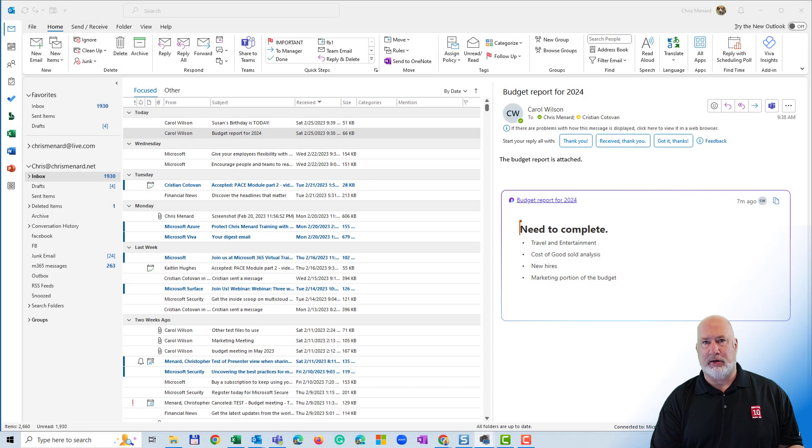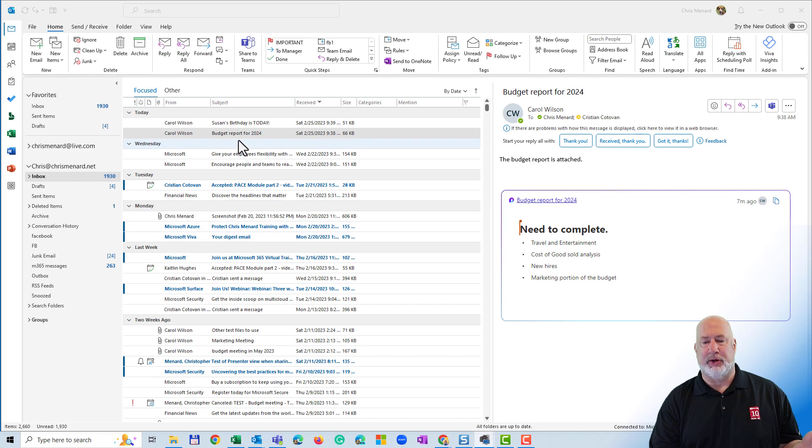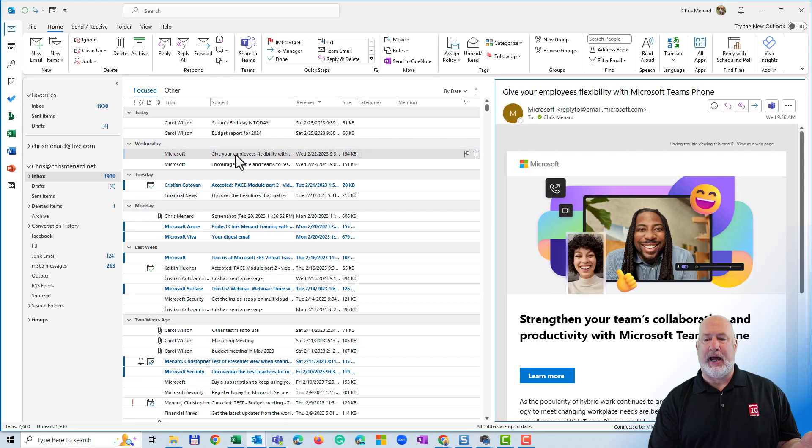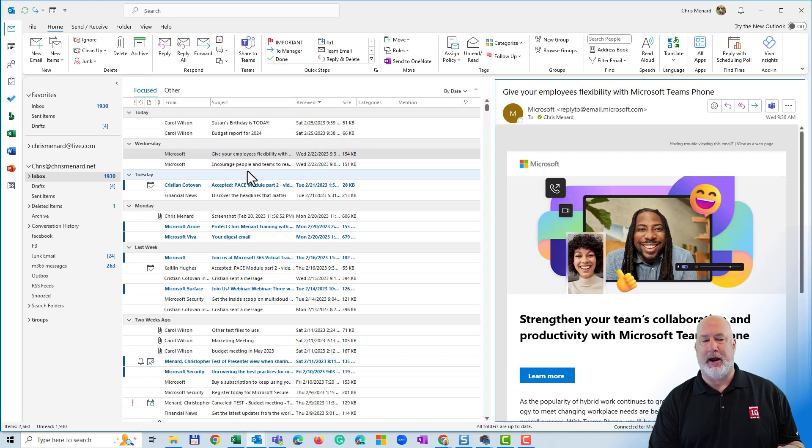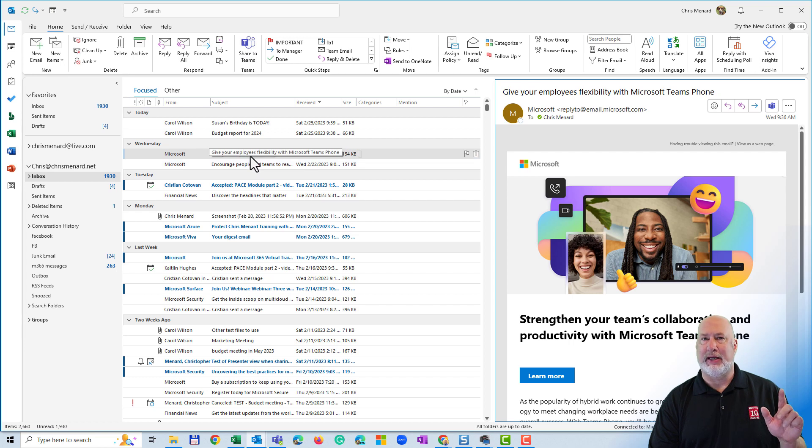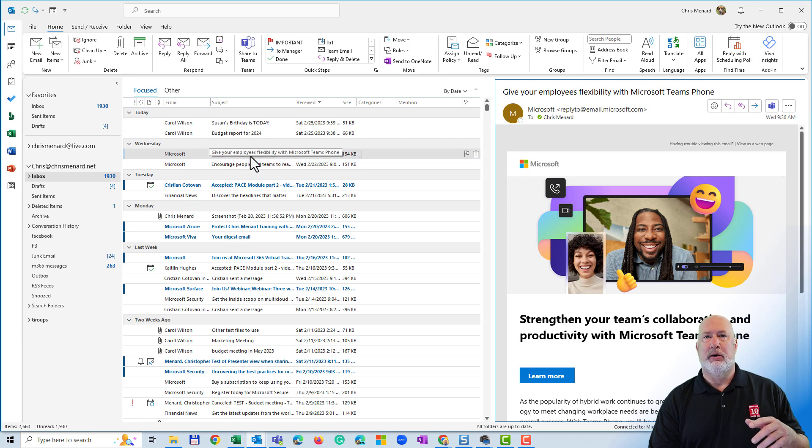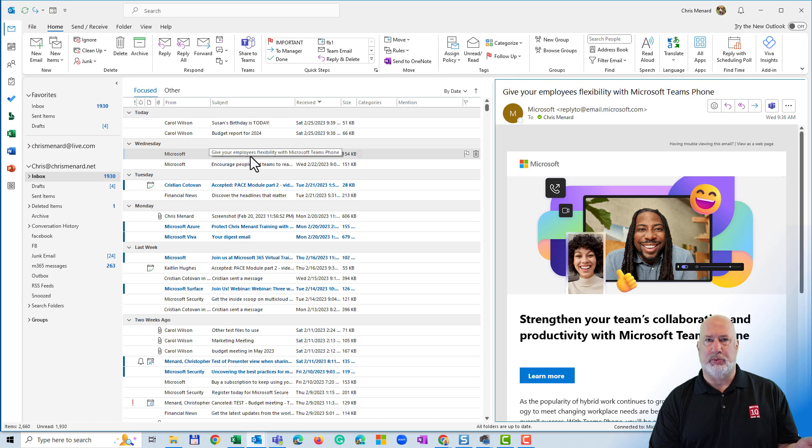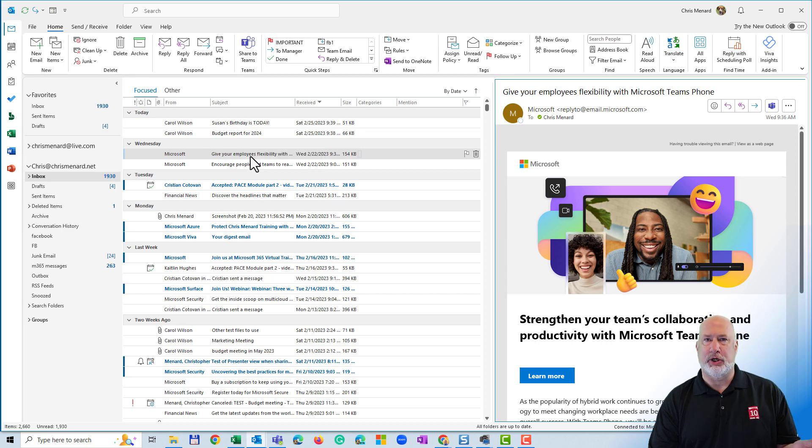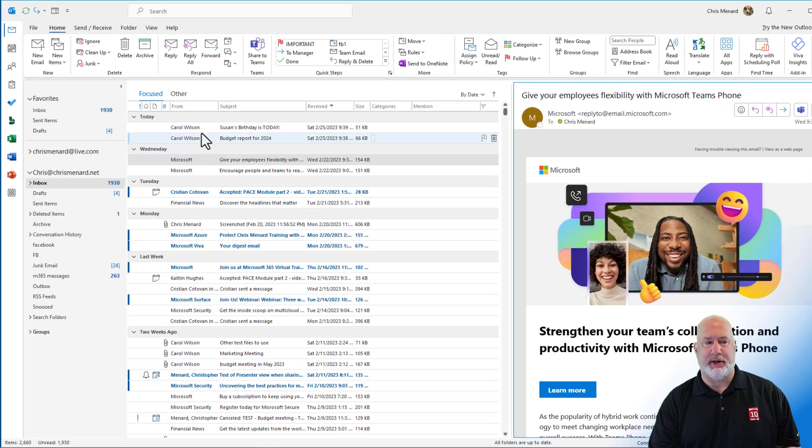So I have Outlook Desktop running. I could also be on Outlook on the web, and I happen to click on this message. It is from Microsoft, and I want to keep this message, or this could be a message someone sent me, but there's nothing for me to do, but I just want to keep it.